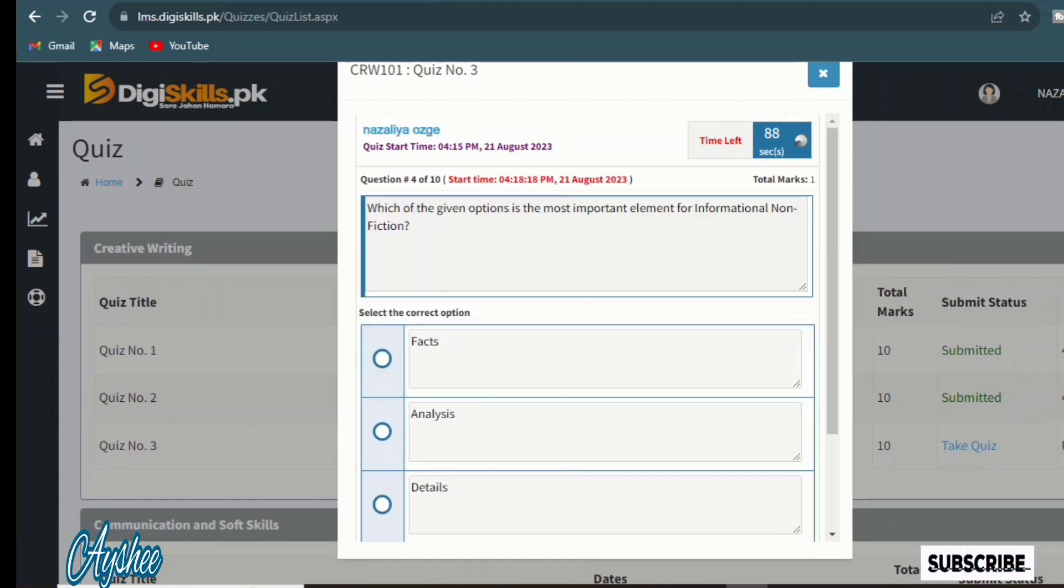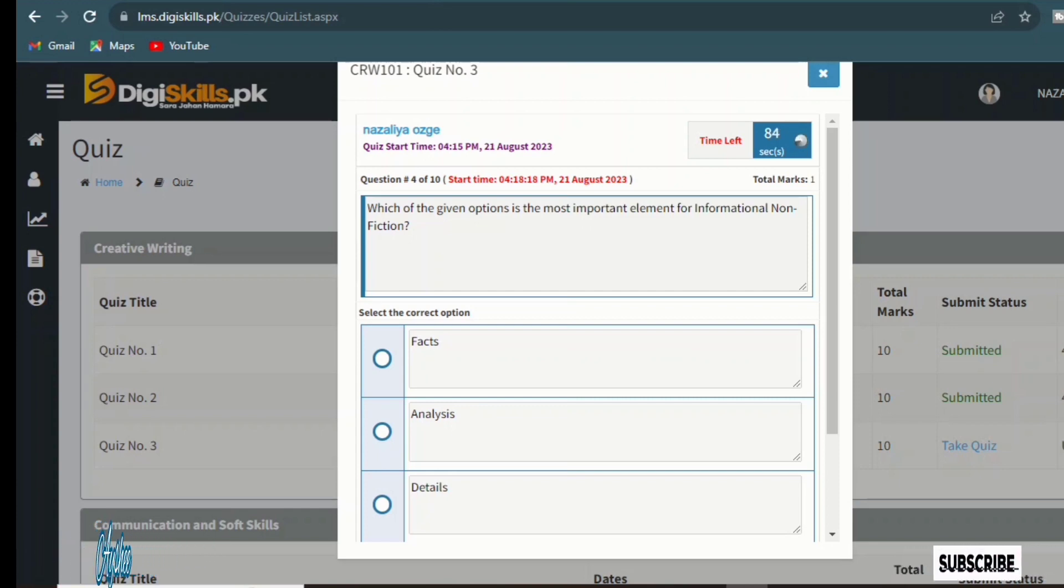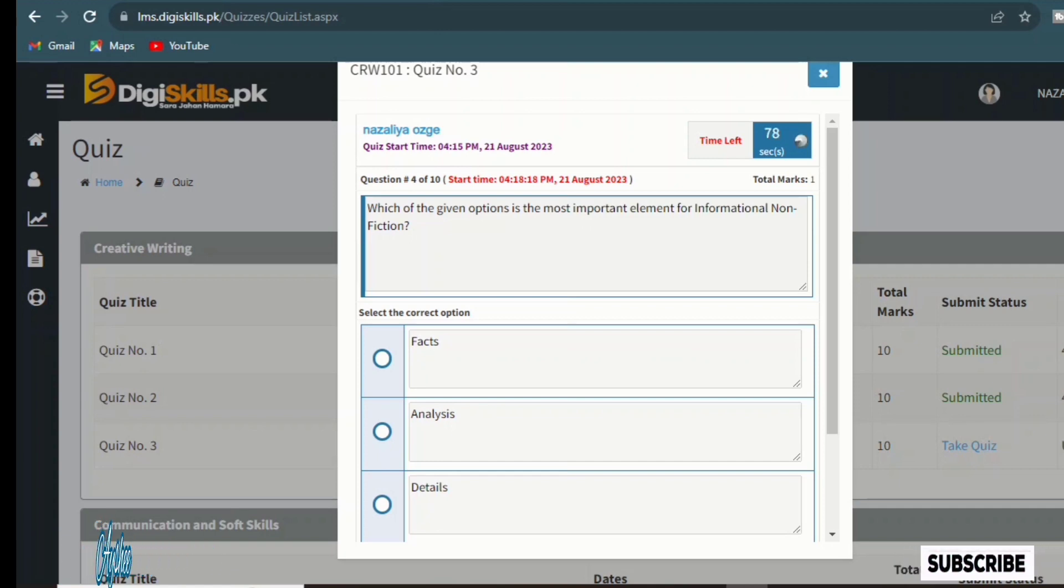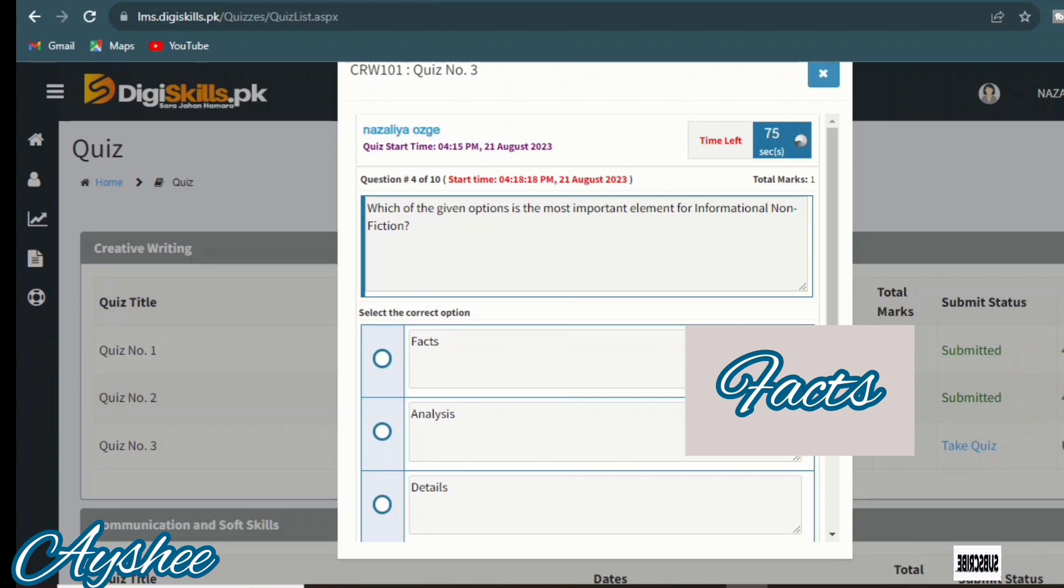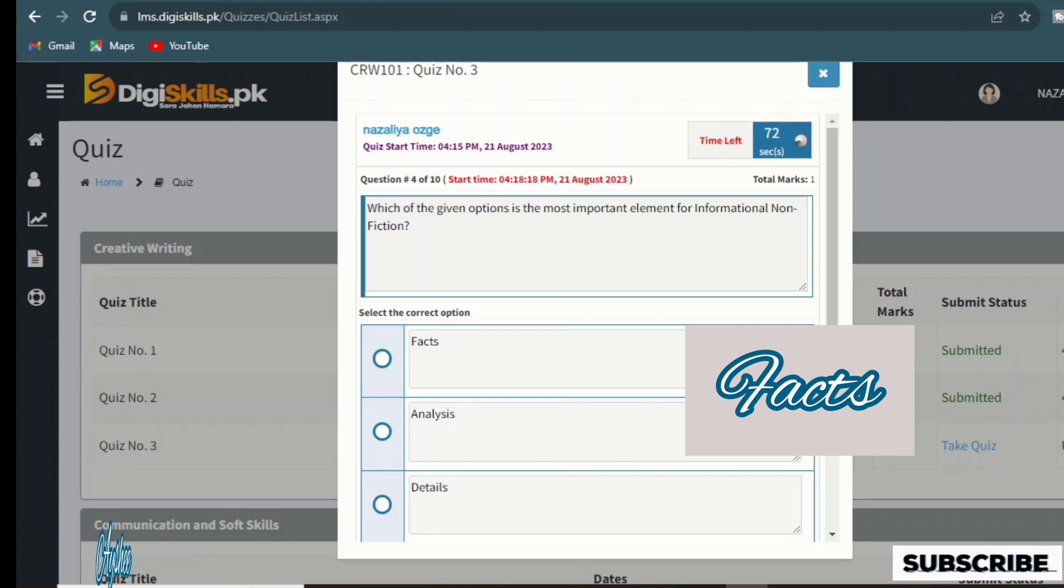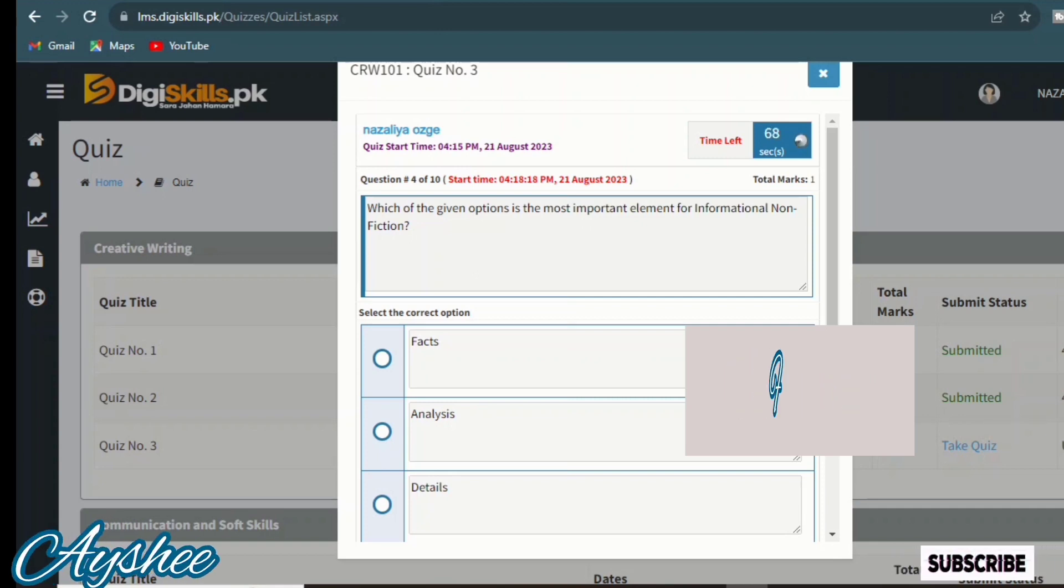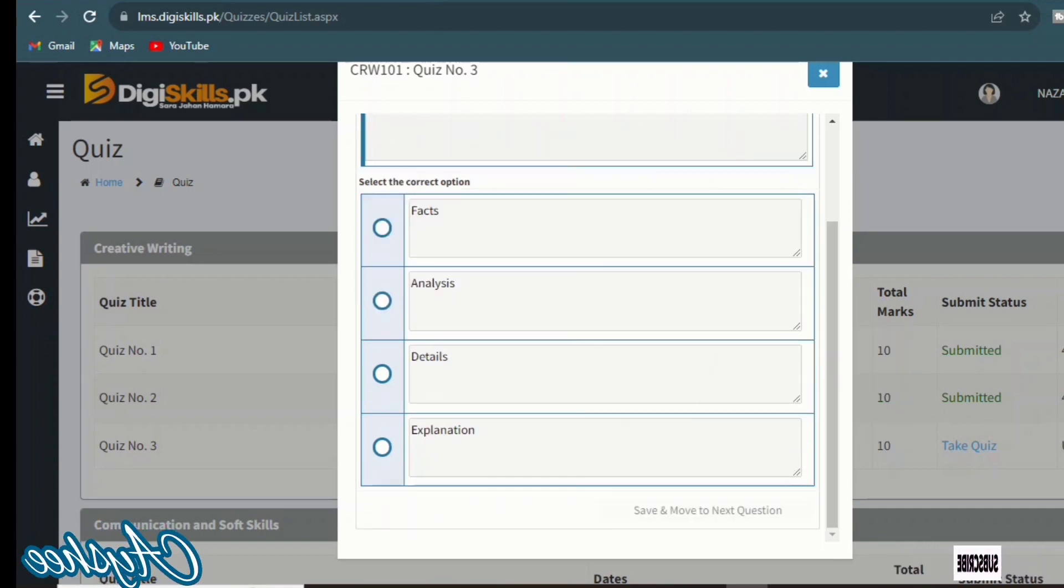The fourth one is: which of the given options is the most important element for informational non-fiction? Facts, analysis, details, and explanation. When you have informational non-fiction, the facts are more focused on it, so facts is the important element. So the fourth one is also done.